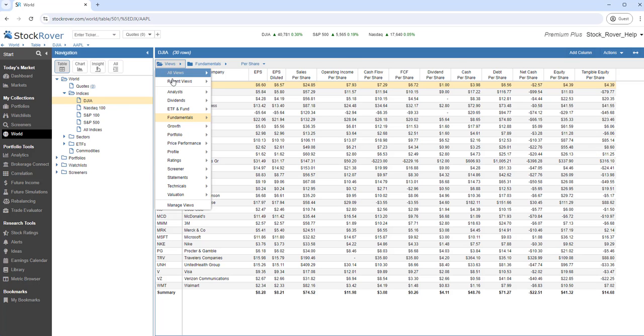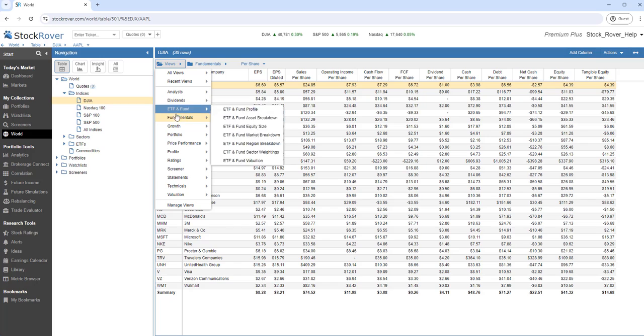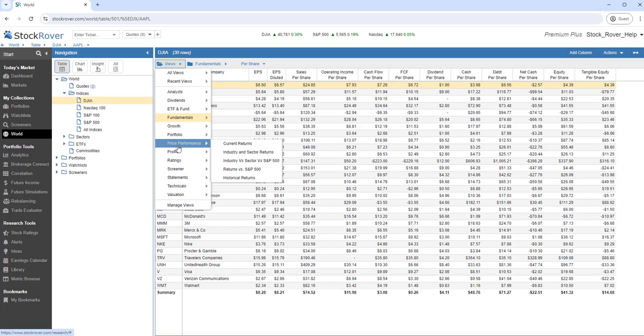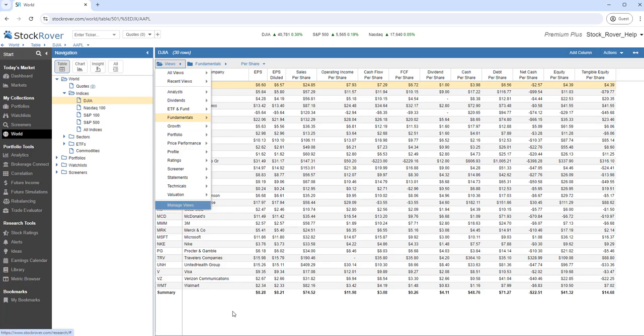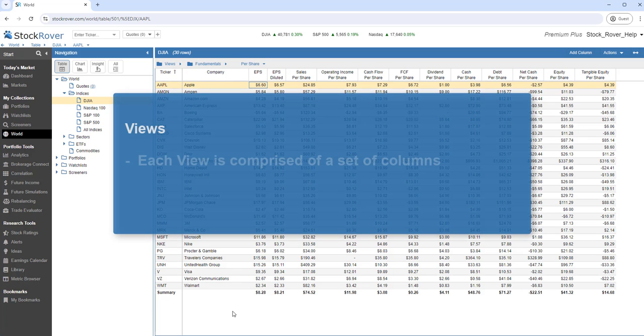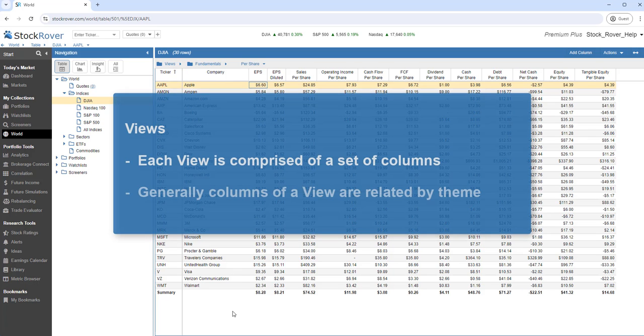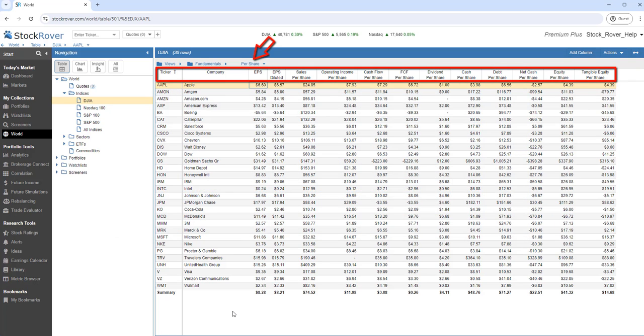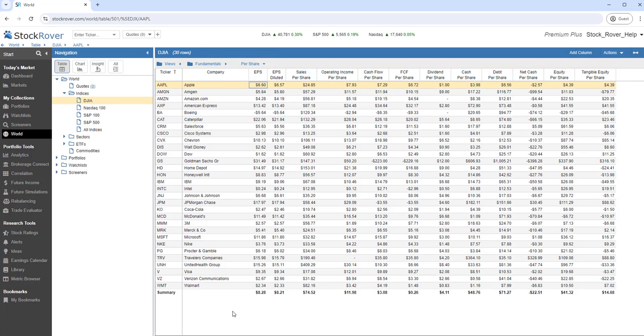The table is comprised of views which are largely grouped by category. Each view is comprised of a set of columns. Generally the columns of a view are related by a theme, but they don't have to be. Here we're looking at the Per Share view, which is in the Fundamentals category. There are about 50 factory views in Stock Rover.